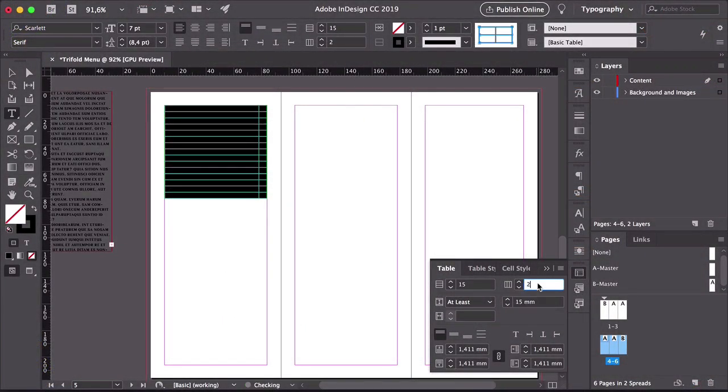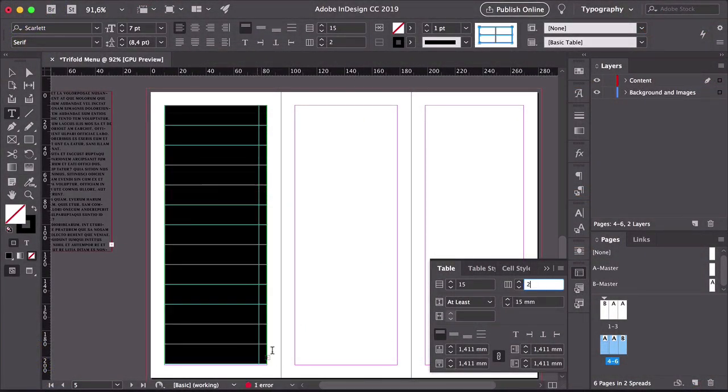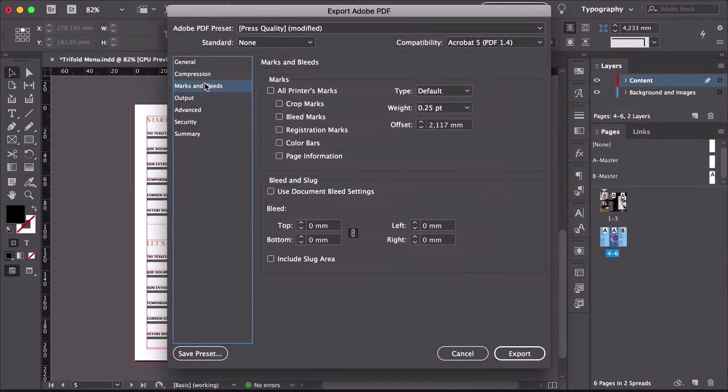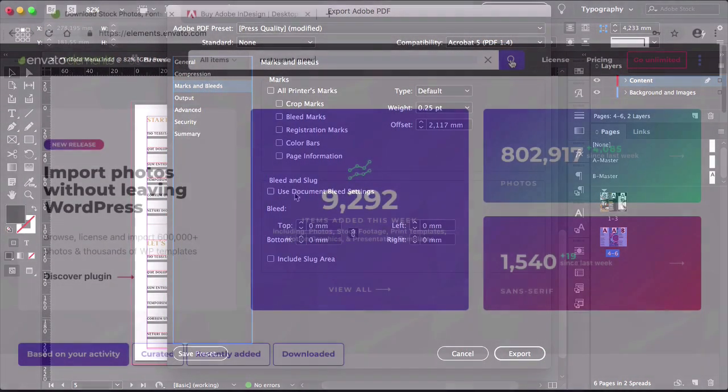In this course, we will show you how to design a restaurant menu template, the design process, and all through to the printing and packaging phase.